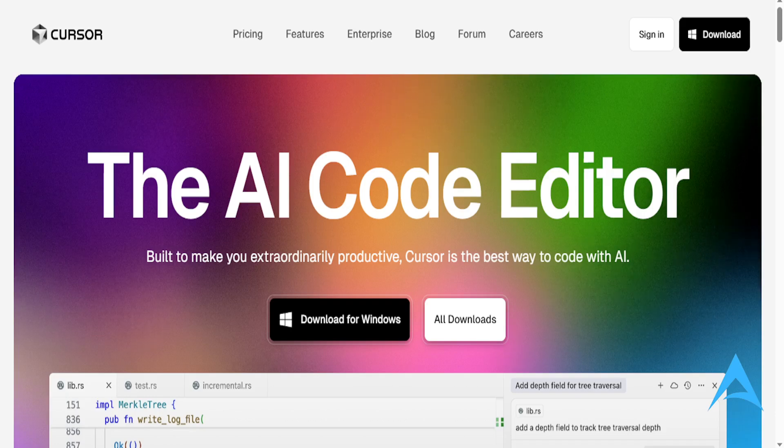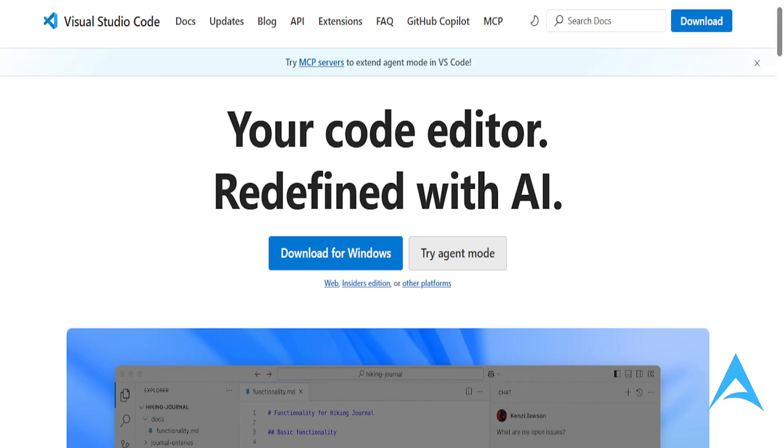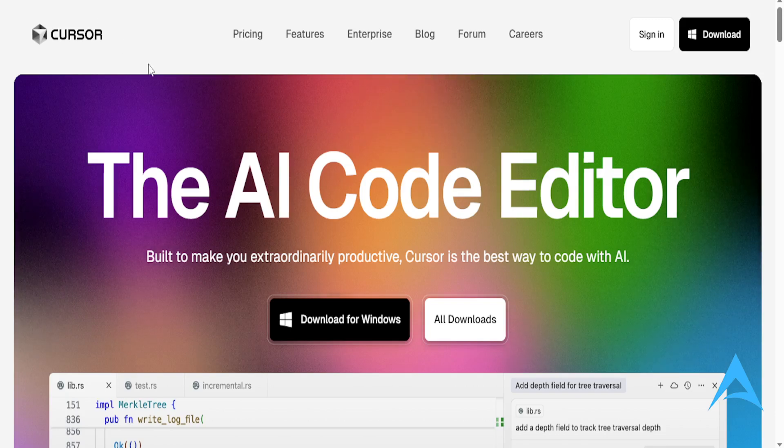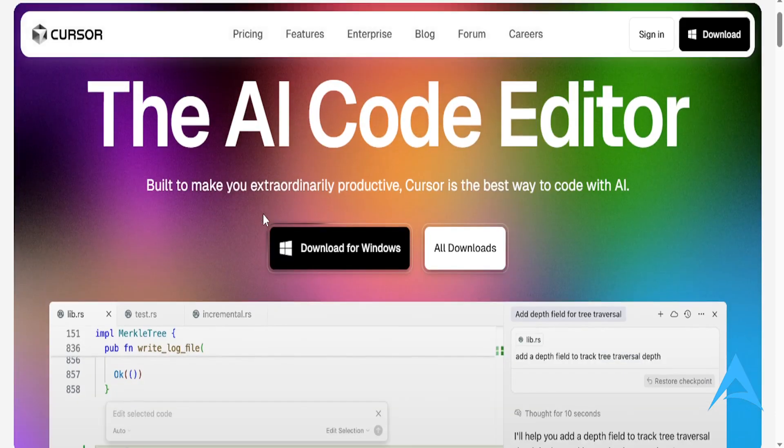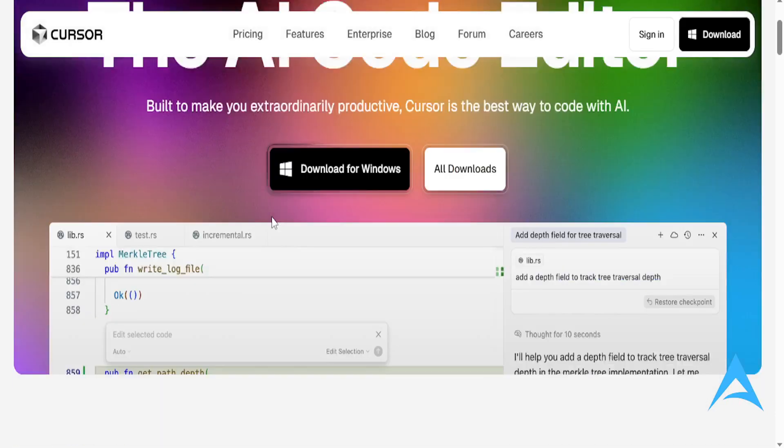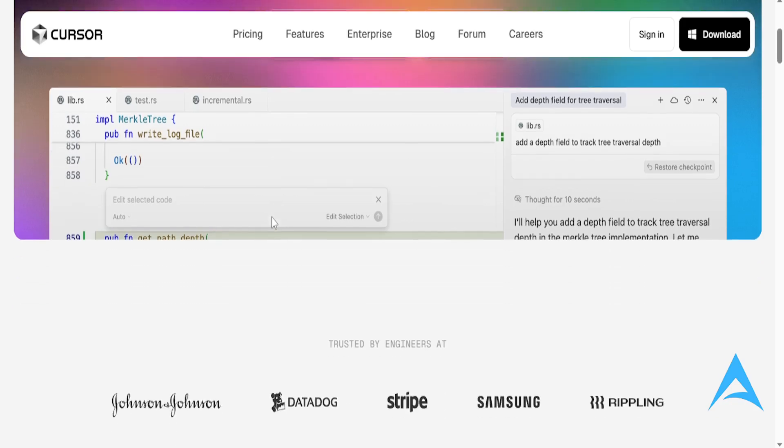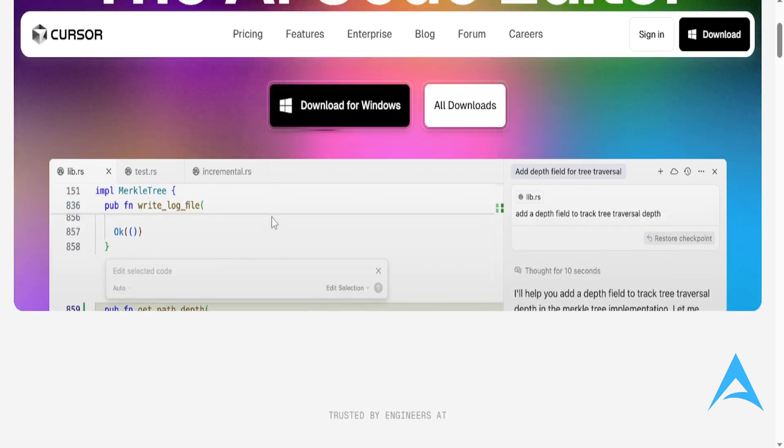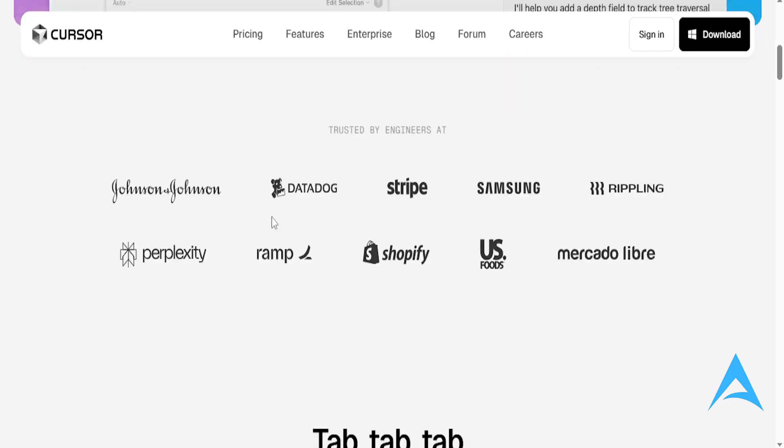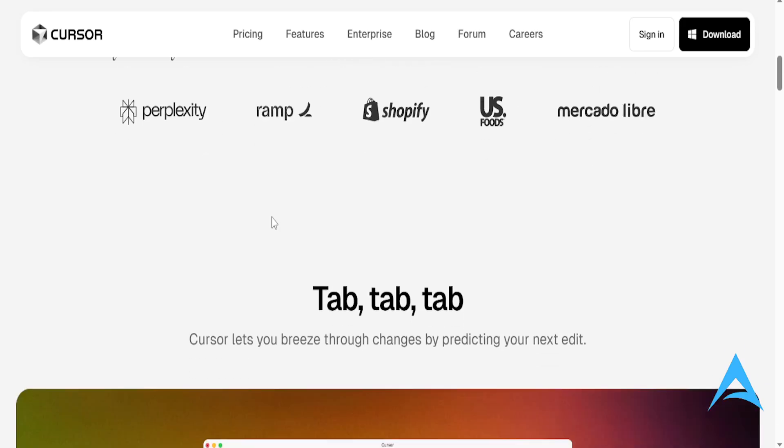Now, first up, we have Cursor AI. It's basically VS Code on steroids. It's built specifically for AI peer programming, and it has a sleek UI, natural language coding, inline chat, and context-aware autocomplete.